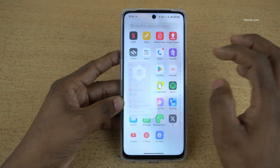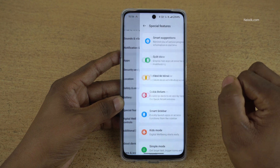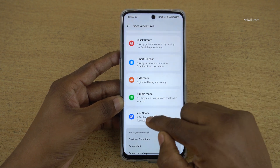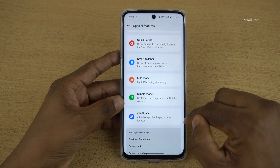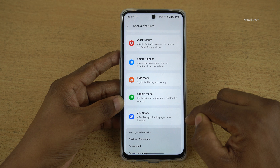Open settings on your phone. Under settings, click on special features. Under special features, here you can see that there is an option called Zen Space.